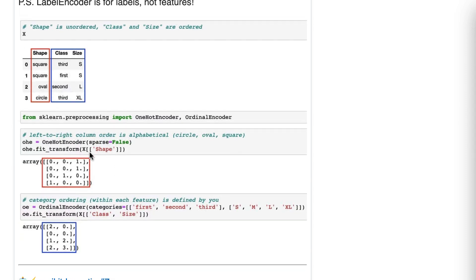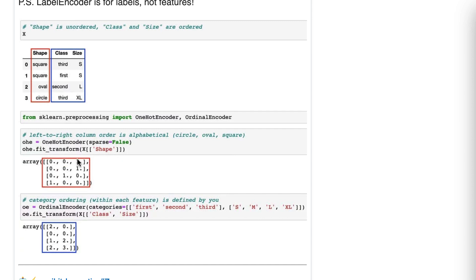And here we have one hot encoder. We pass it shape, and it generates three columns, because there are three possible categories of shape. One hot encoding is the same as dummy encoding. This left to right order is alphabetical, thus this represents circle, this represents oval, and this represents square.